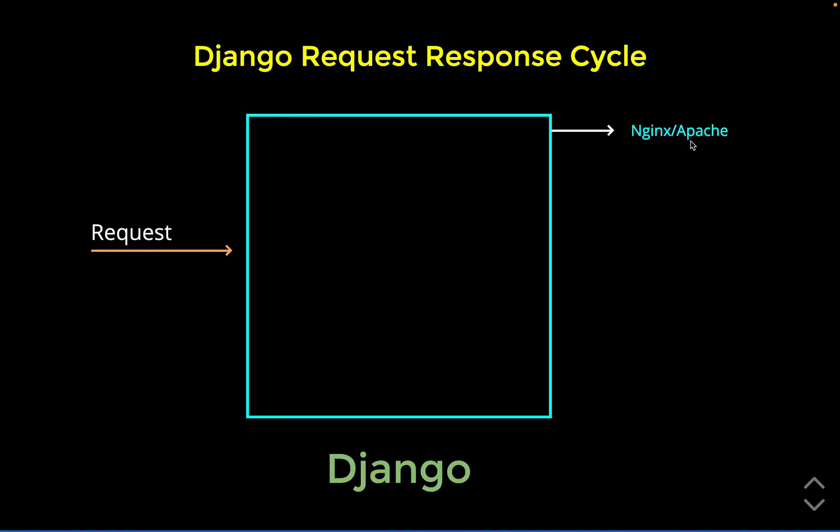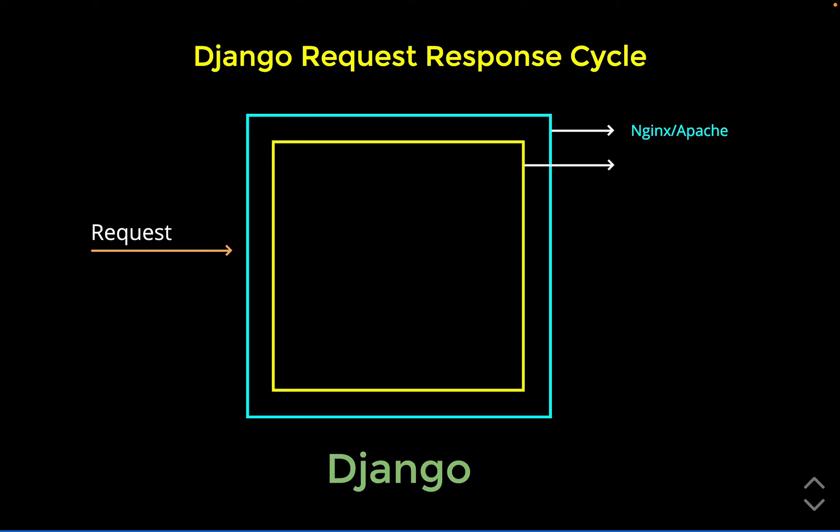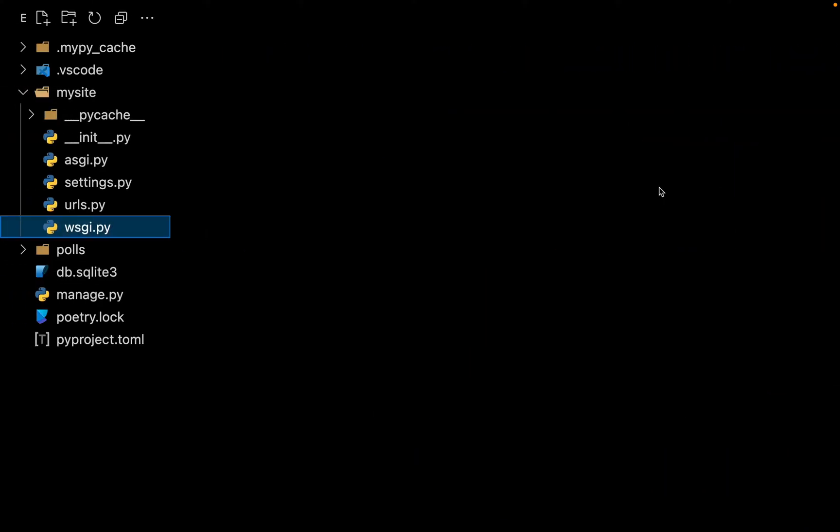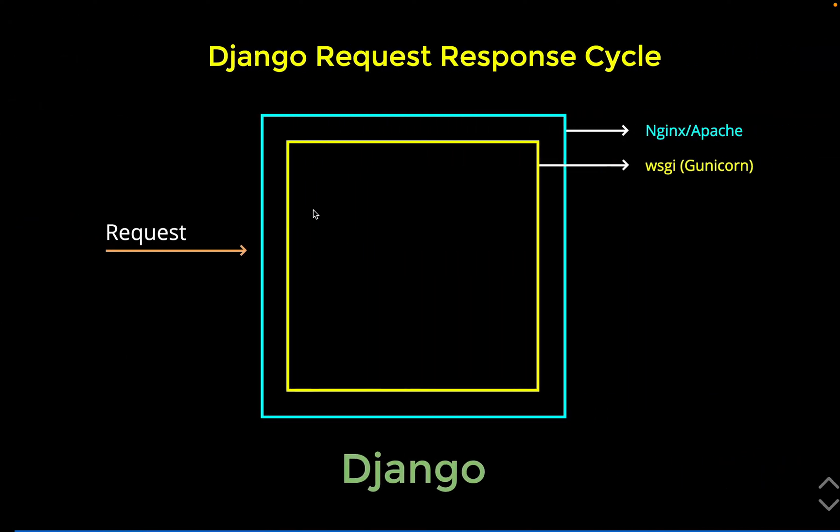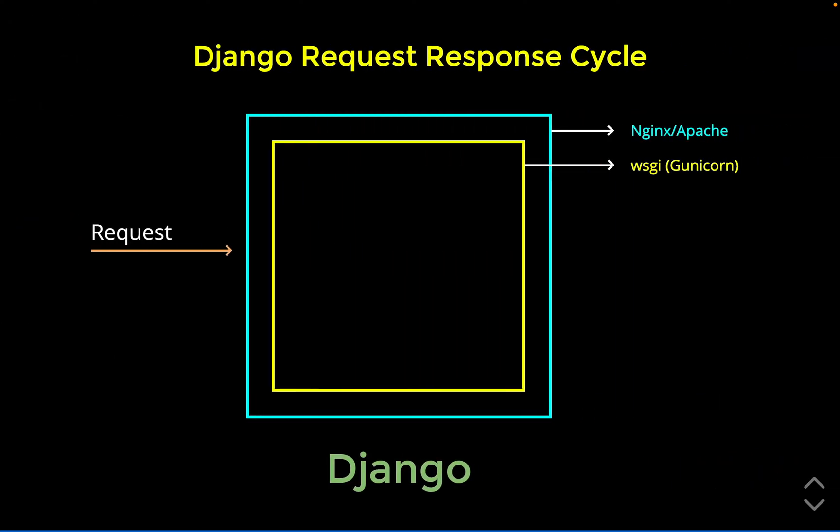The next thing is this request is then handed over to something called WSGI. If we go back to our application, we can see that we have a file called wsgi. Now, this WSGI is actually just a specification and it is not an application. Gunicorn that you can see is the implementation of the WSGI specifications.